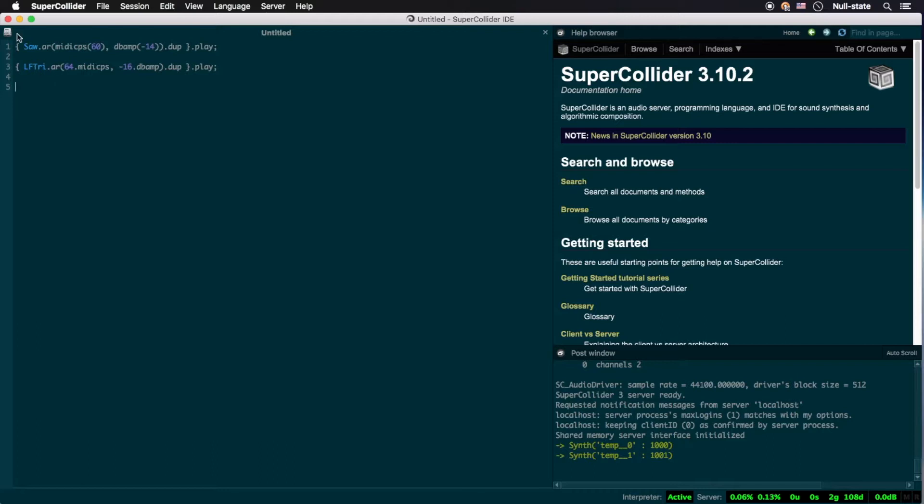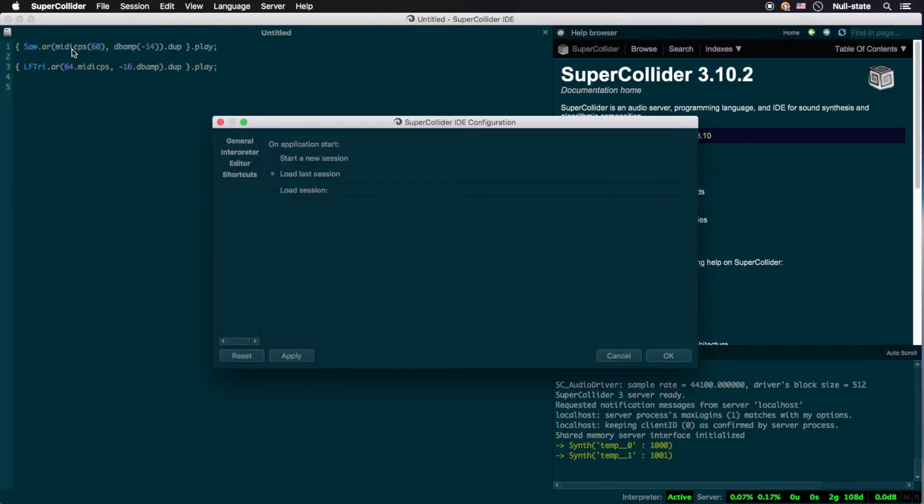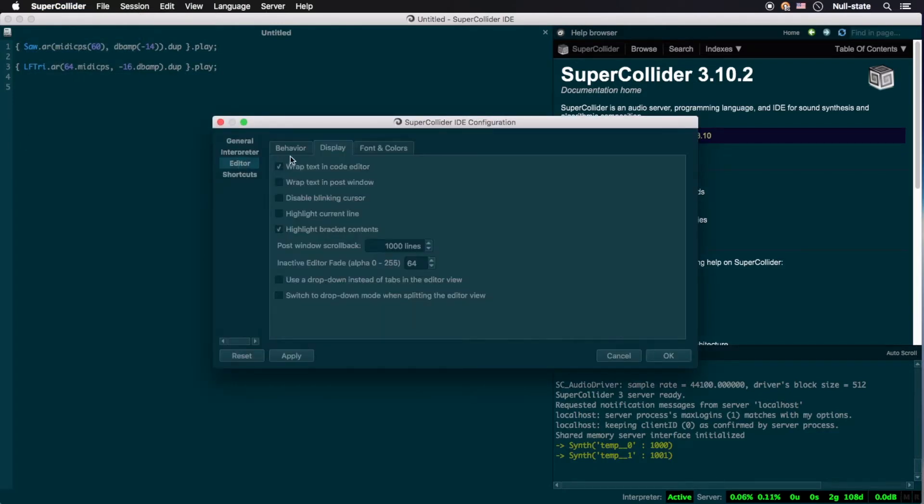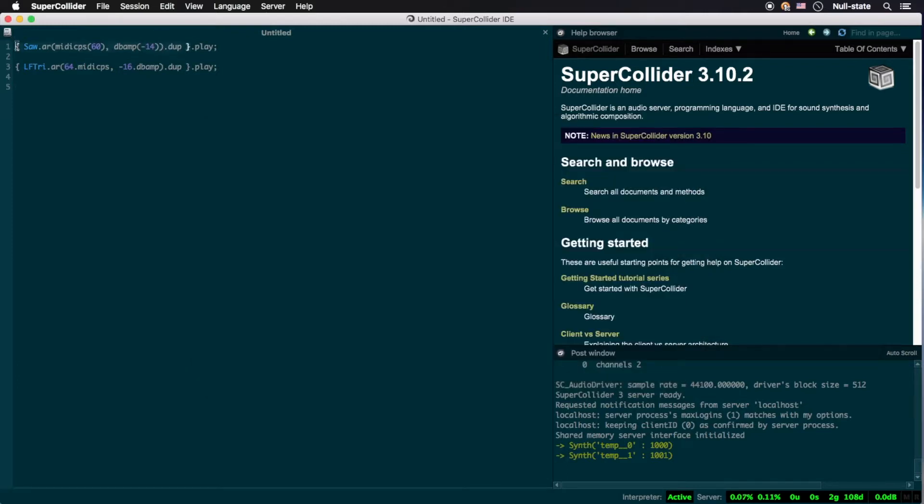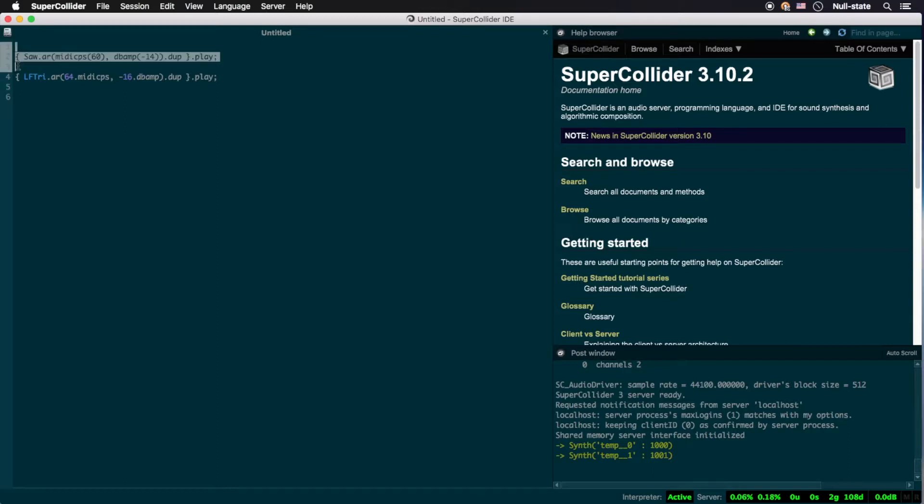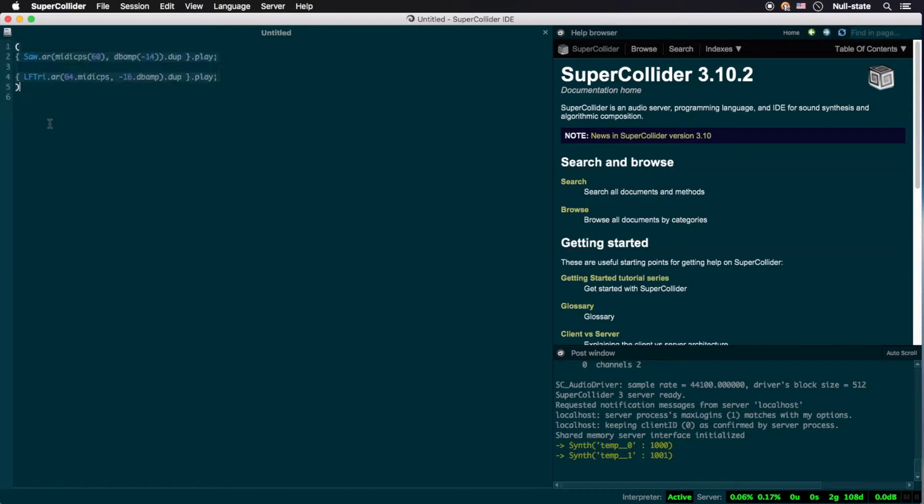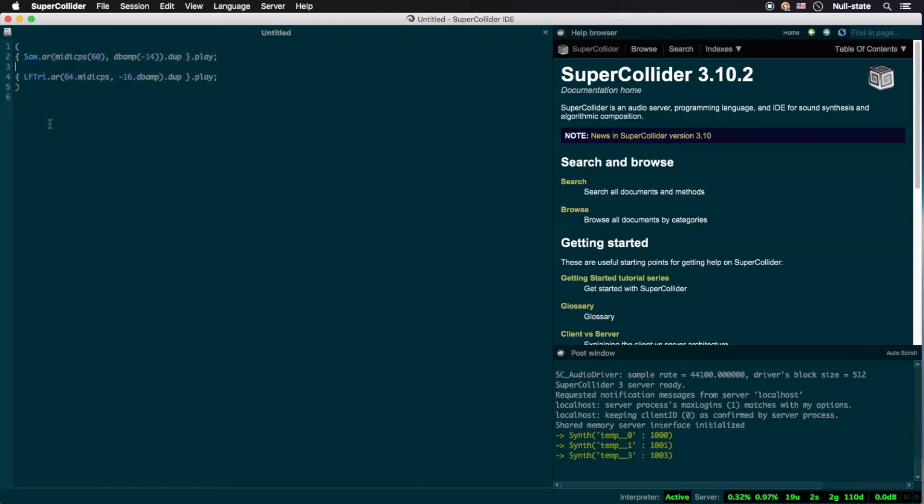One neat trick is to ensure that auto-completion of bracketing enclosures is turned on. You can achieve this by accessing the preferences dialog box, selecting editor, and then behavior, and checking the box saying auto-insert matching parentheses brackets quotes. Then highlighting the code you wish to enclose, including the line immediately preceding and following, and then depressing the open parenthesis key. SuperCollider will then automatically, and neatly, enclose that code in parentheses. No need to go down to the end and insert the closing parenthesis yourself.